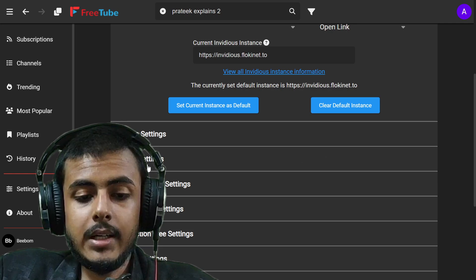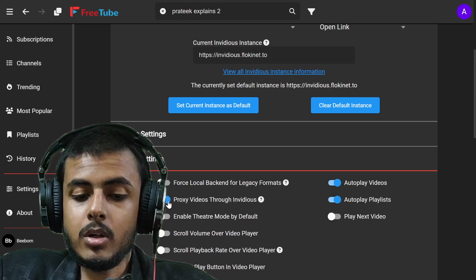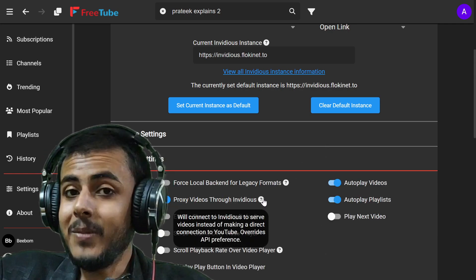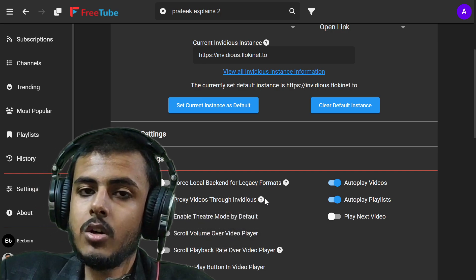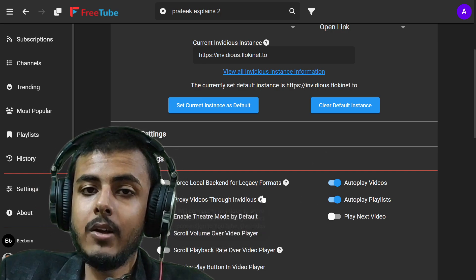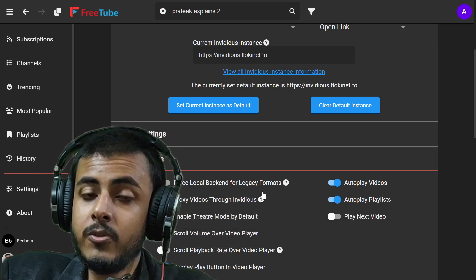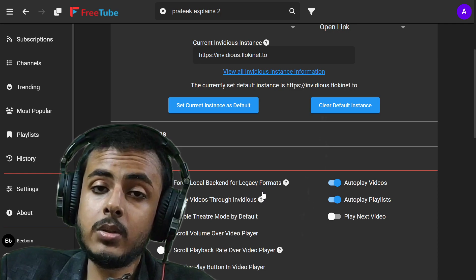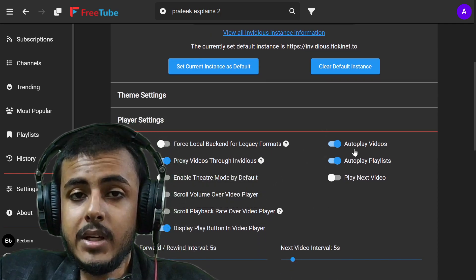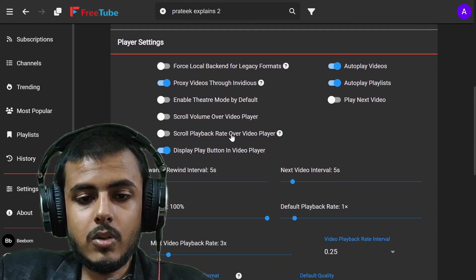Let's go to player settings. Now I can proxy all of the videos. By opening this toggle, all of my search queries and all of my video fetch requests will be proxied through NVIDIA's proxy. So Google will not know my IP address and any details about me.